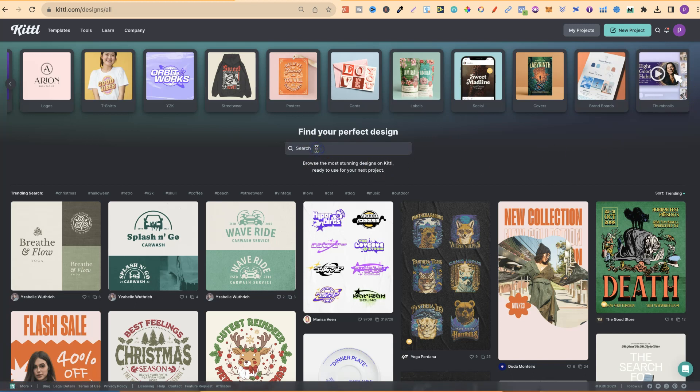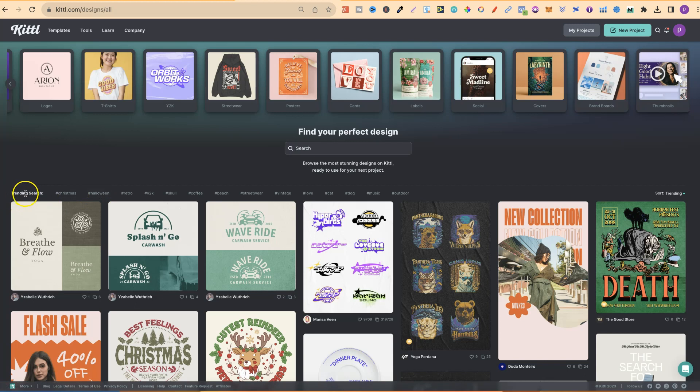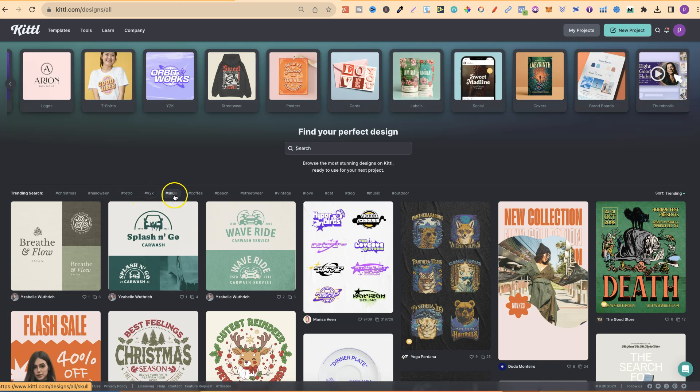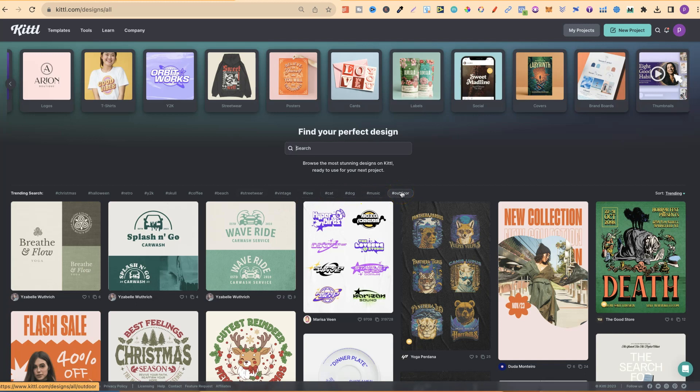We can also use the search bar just here to find very specific templates. We can also use the tags right here. This is the trending search. There's Christmas, Halloween, Retro, Y2K, Skull, Coffee, Beach, Streetwear, Vintage, Love, Cats, Dogs, Music and Outdoors.